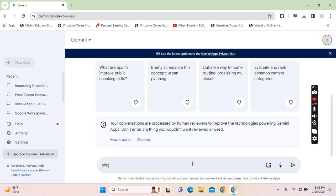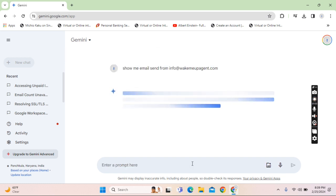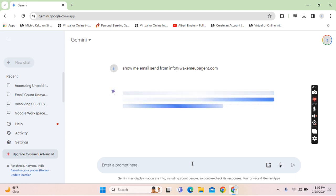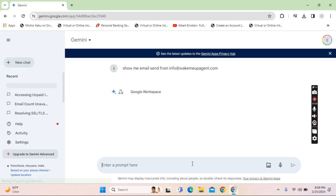Simply type in show me email sent from info at wakemeupagents.com. Now here is what it does. It goes into your Gmail account, fetches the information and shows it over here. This is how effective it is.